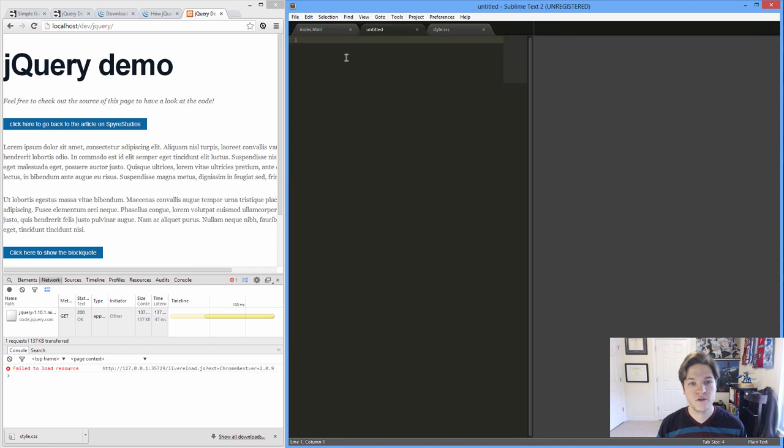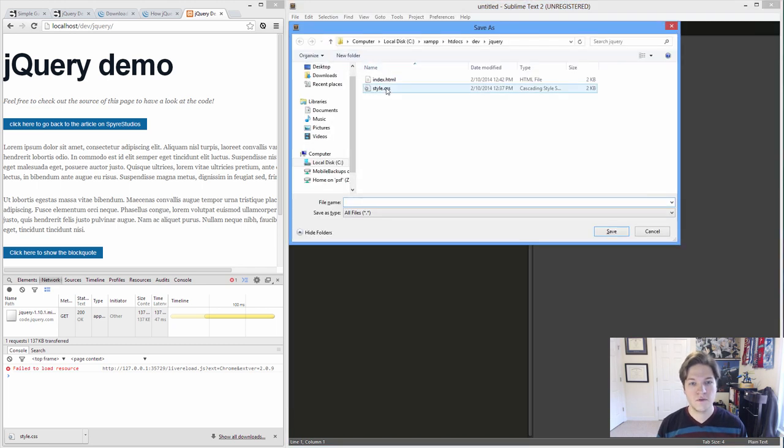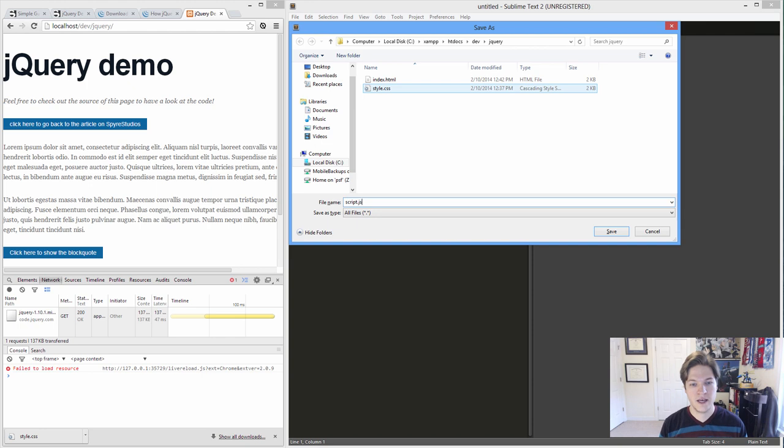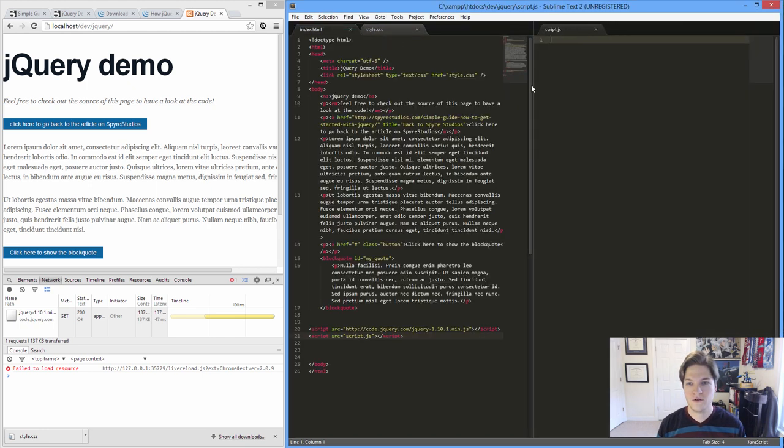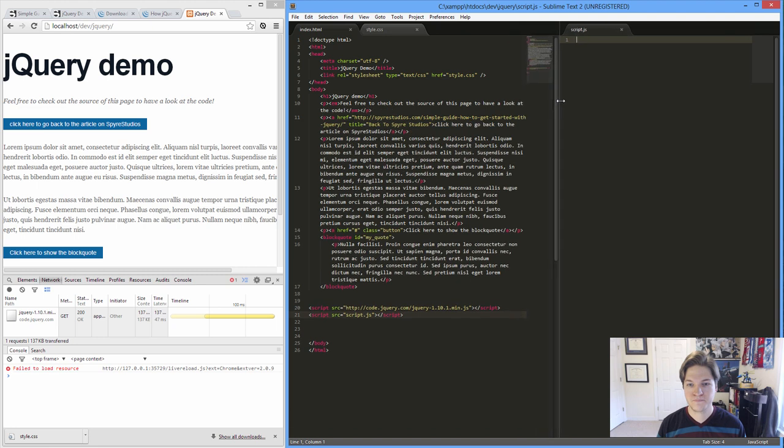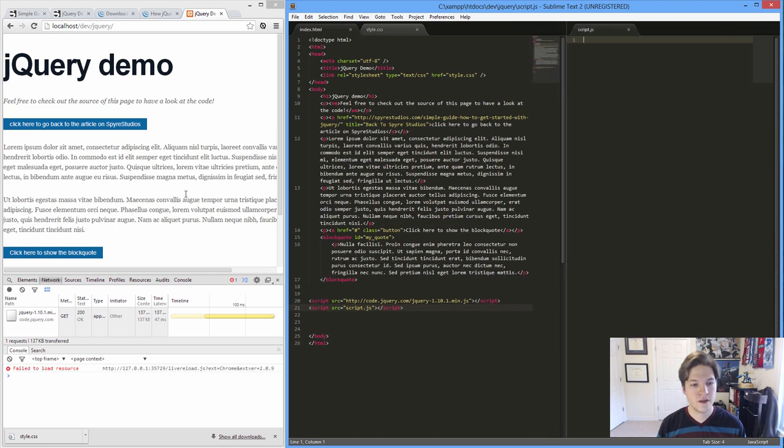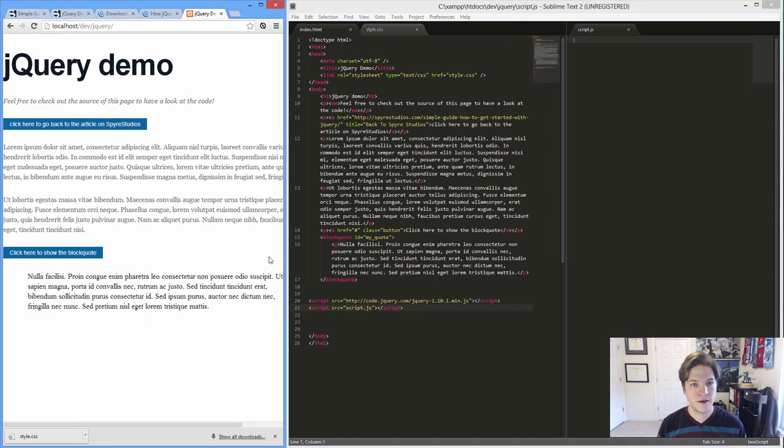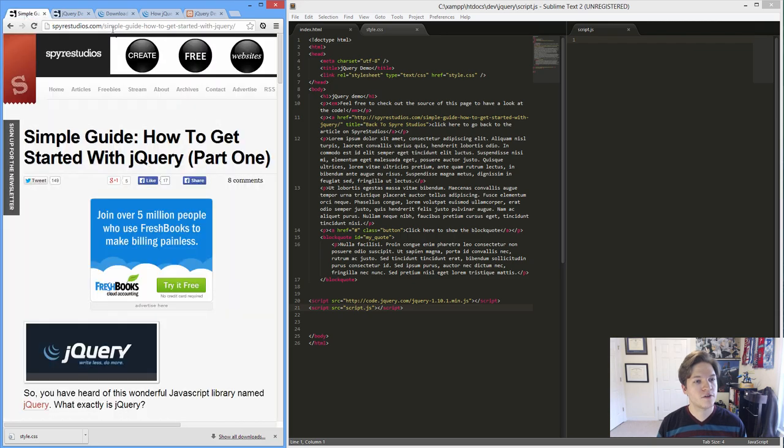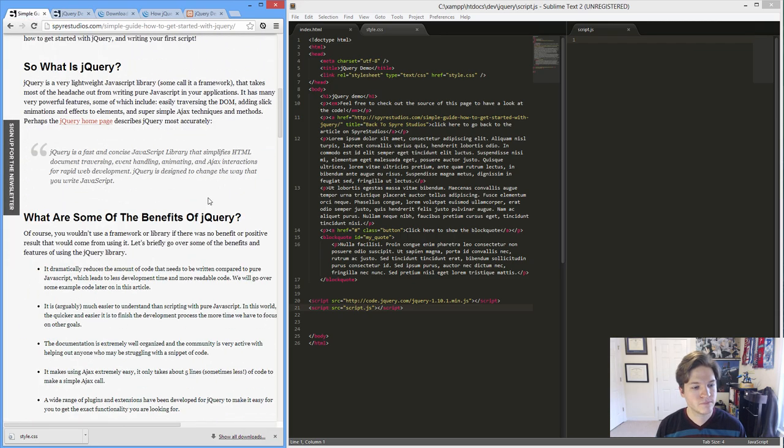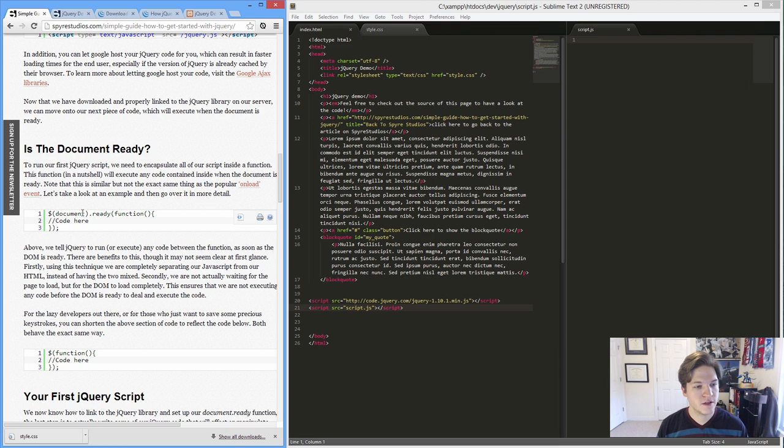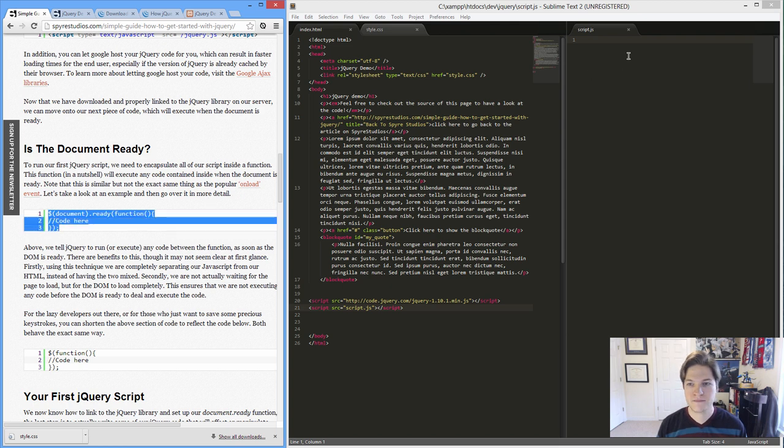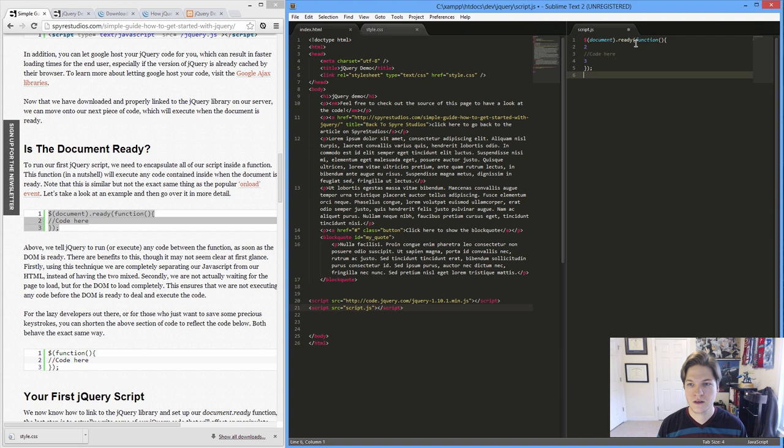So we'll create a new file. And we'll save it in the same folder. Call it script.js. And I'm just going to put this over here. And if we walk through the tutorials, when we start using jQuery, we're using this function. Now this is the syntax. You paste this in here.